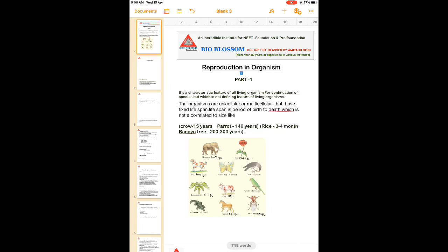Another word to discuss is species. These organisms are unicellular or multicellular but have a fixed lifespan. Lifespan is the period from birth to death, and it is not correlated with size. As you can identify from this figure: the cow's lifespan is 25 years, the dog's life is 10 to 15 years, a fruit fly has a lifespan of 14 days, and a rose has a lifespan of 7 to 8 years.